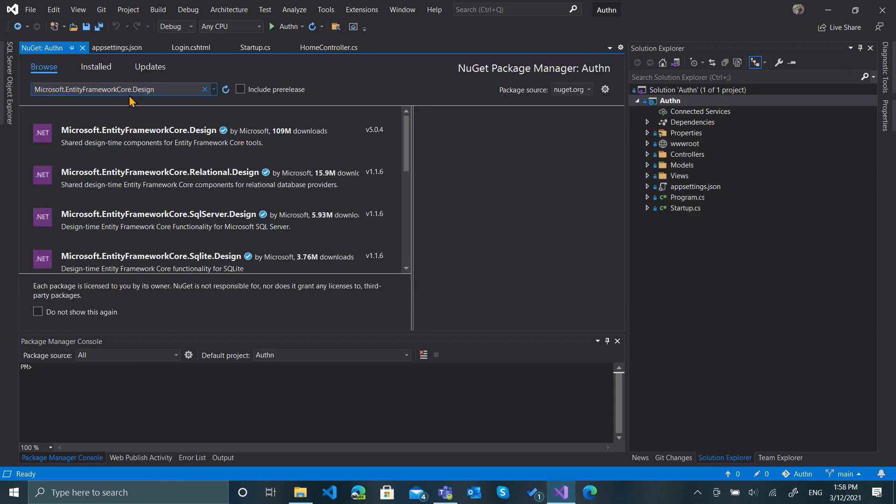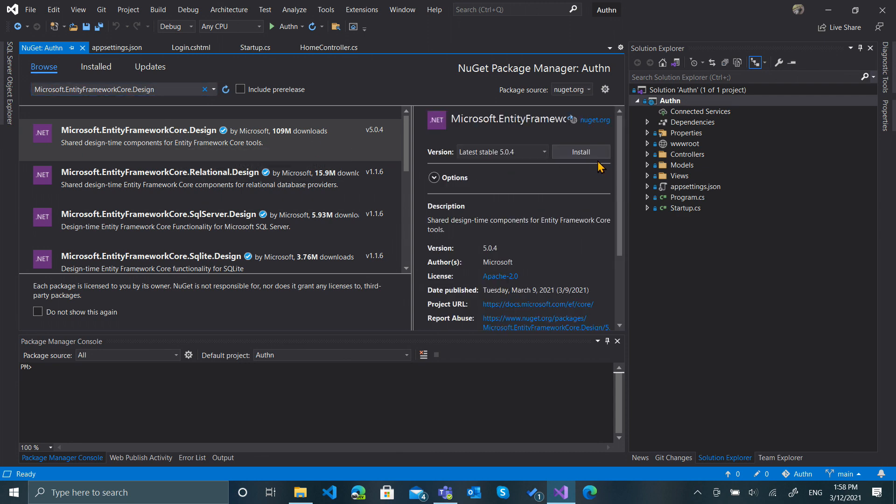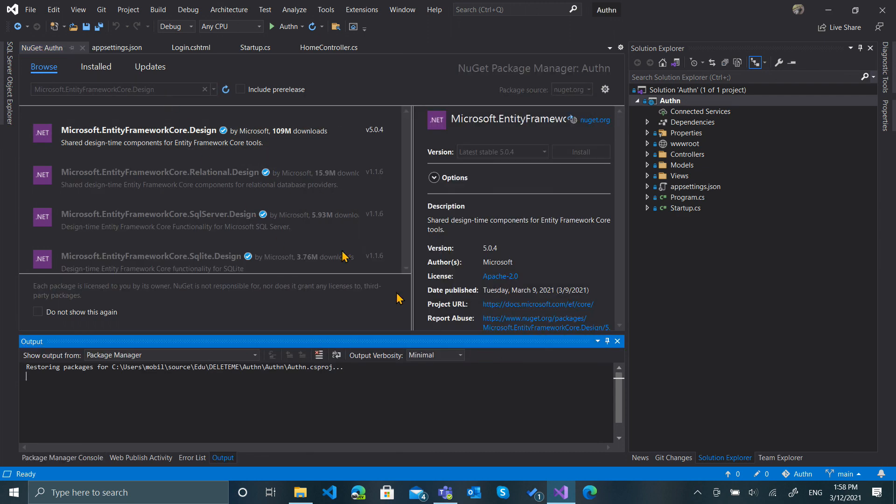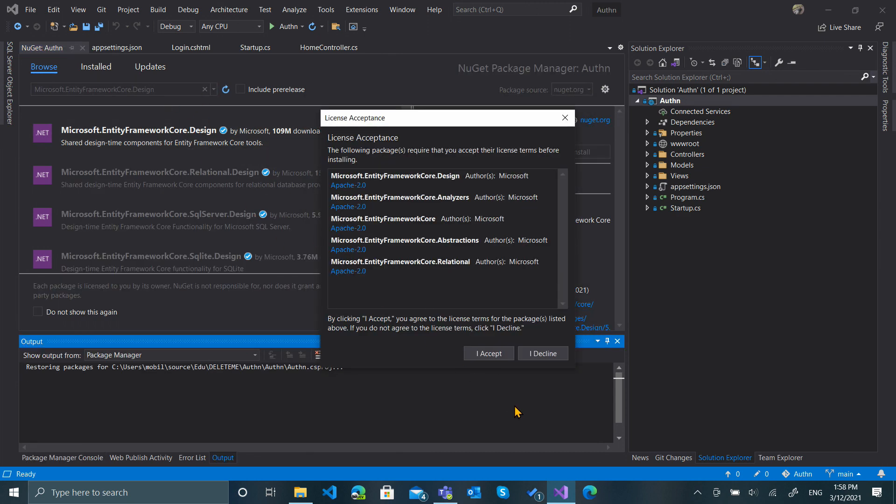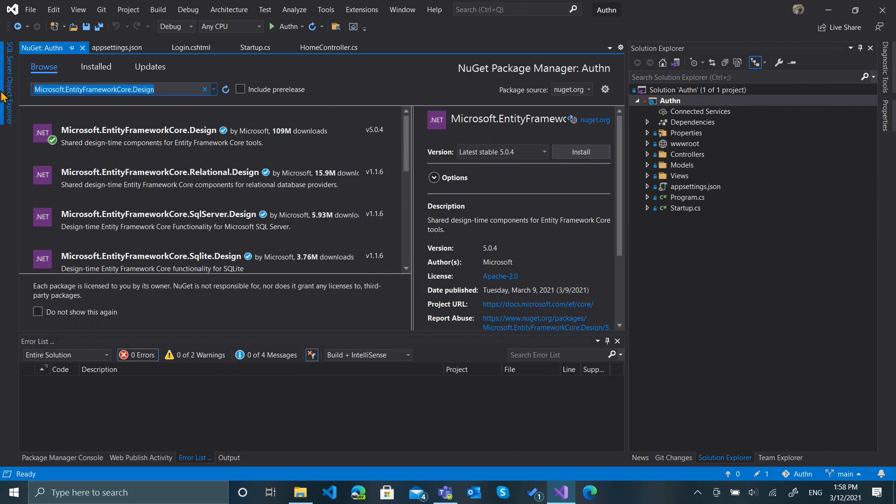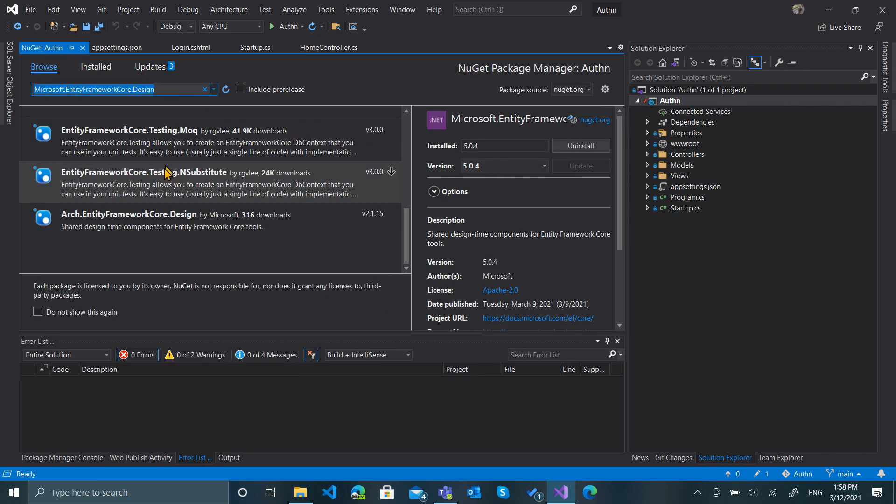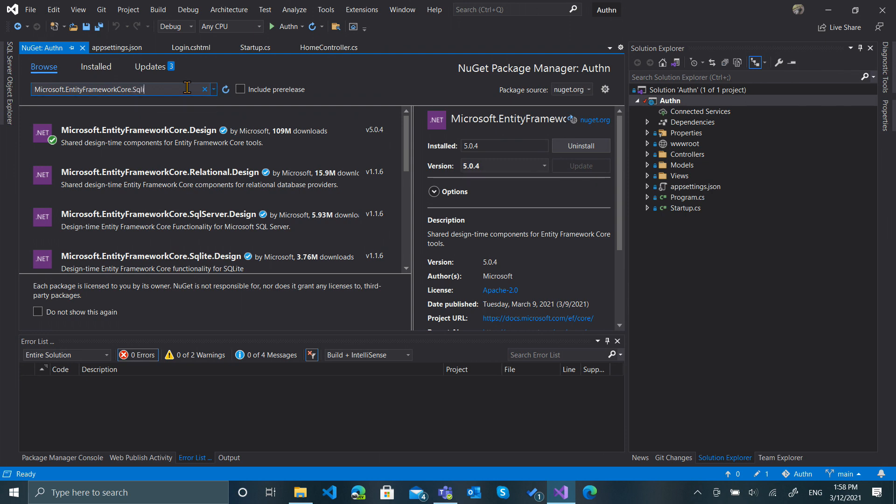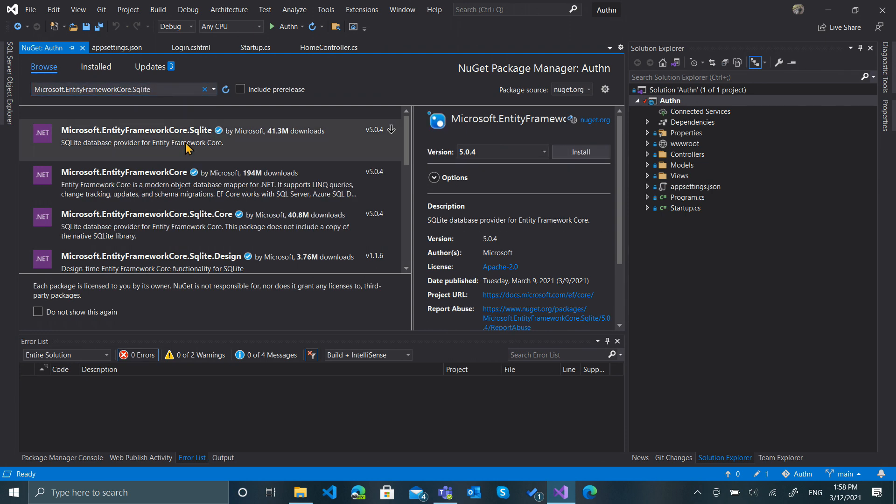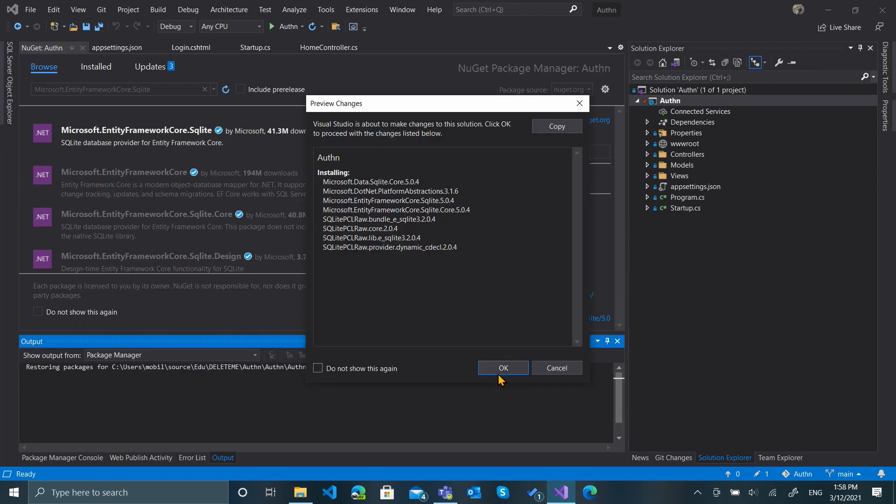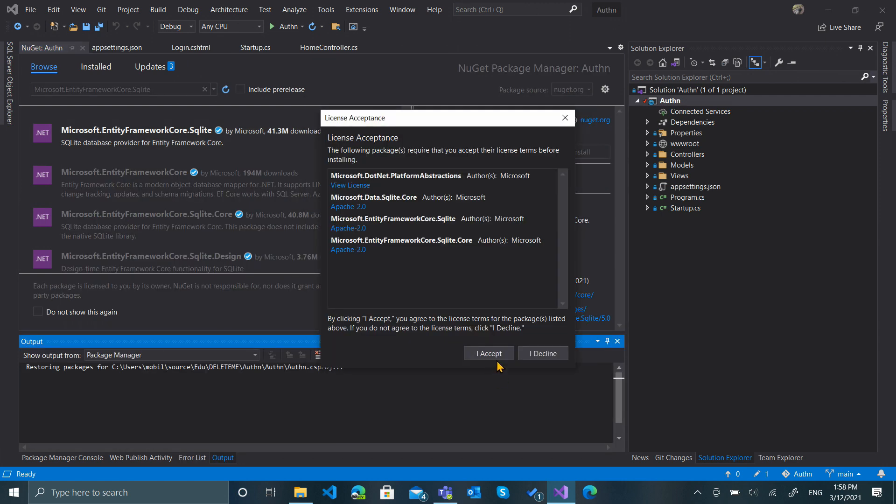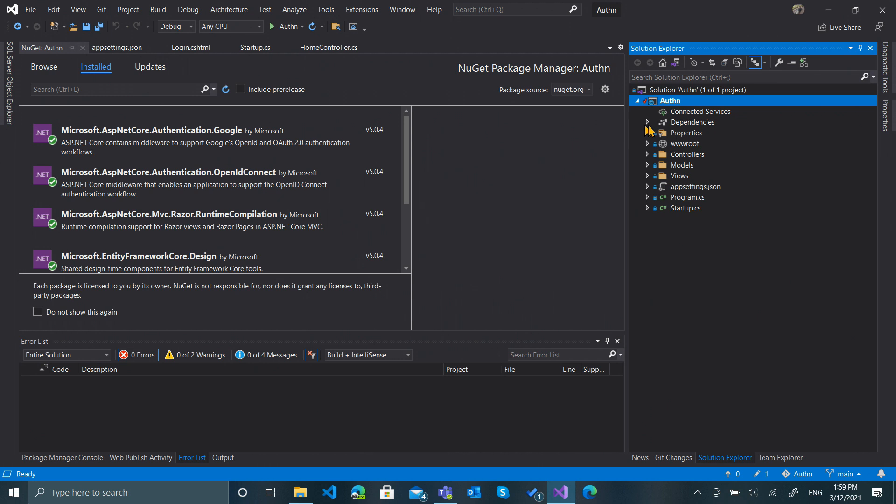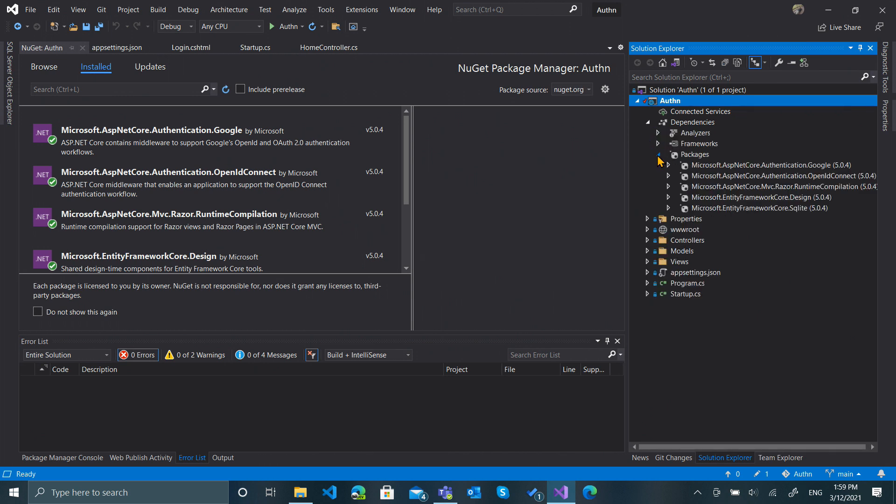I'm going to need the Entity Framework Core Design as well as the Entity Framework Core.SQLite. We'll just check and make sure that we actually added those dependencies, and it looks like we've got Core Design and Core SQLite. Looks like we're in good shape.